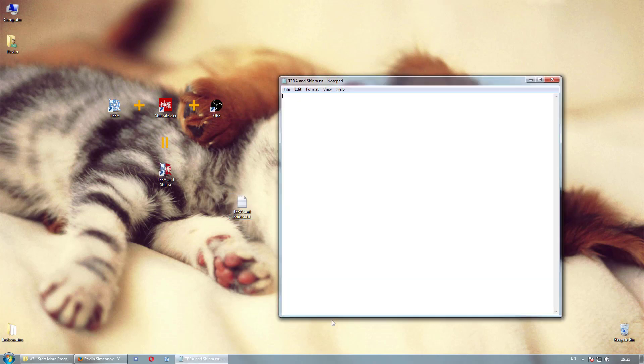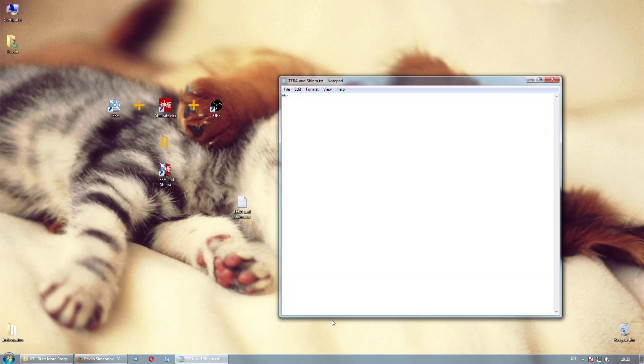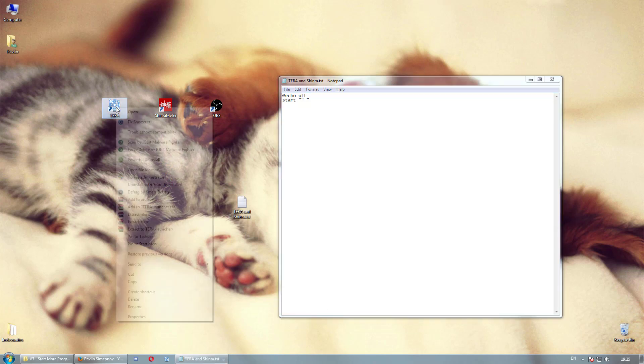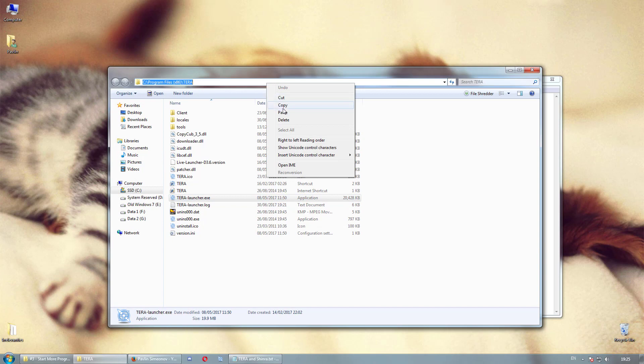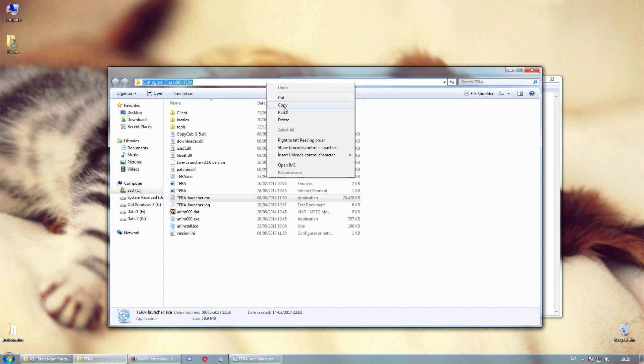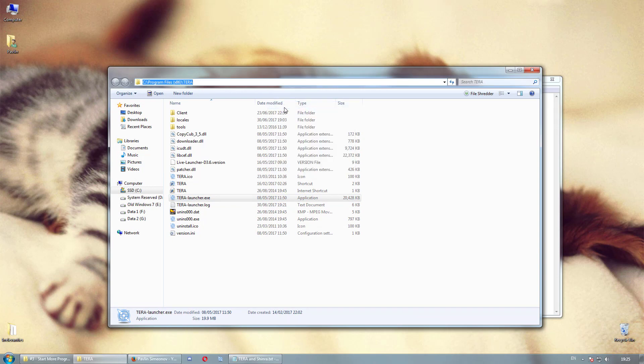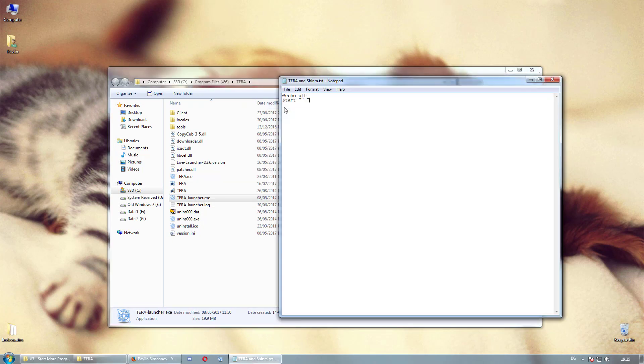So open the new text document and write this: @echo off, newline, start, double inverted comma, slash space, then again in double inverted commas the location to the file you want to execute. You need the full path including the file name. Check on the address bar of your Windows Explorer, copy the address and then add the file name.